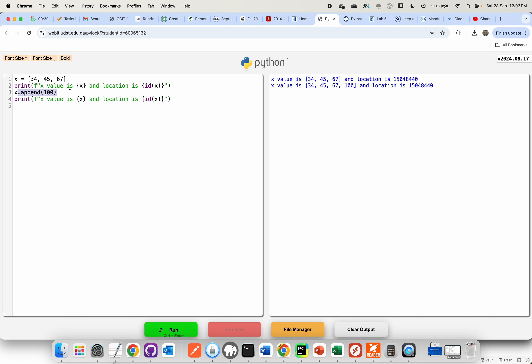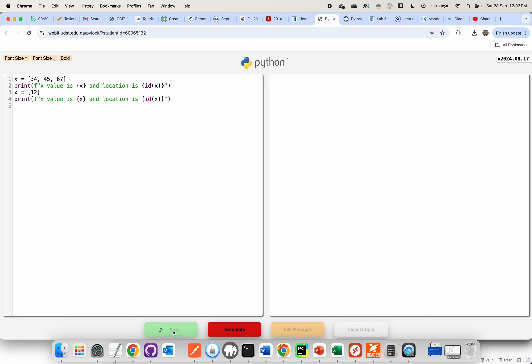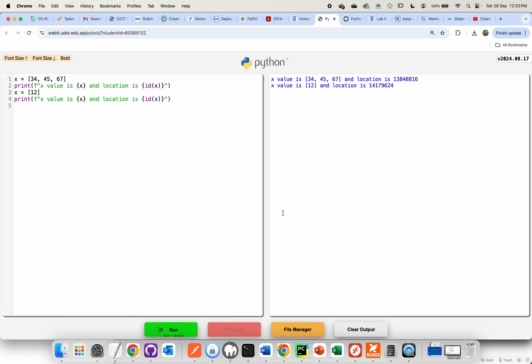However, if I do something like reassign x to a completely new list, clear the output and run this — you'll notice something very different. Although lists are mutable, what I've done here is created a completely different list. As a result, you can see that the address has changed. So the difference between a mutable versus an immutable object isn't whether or not you can change it — it's not a read-only versus read-write property.